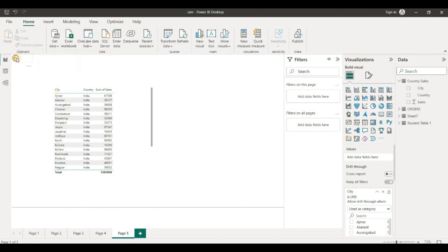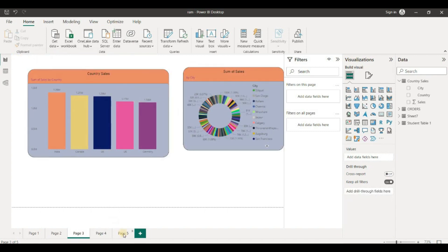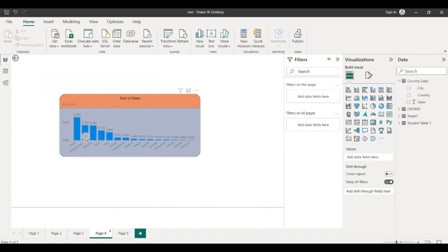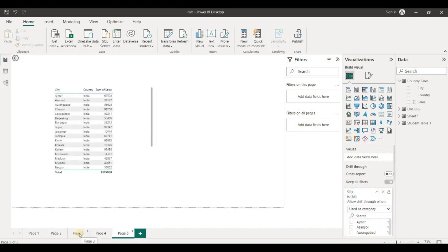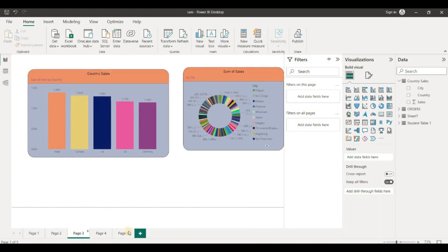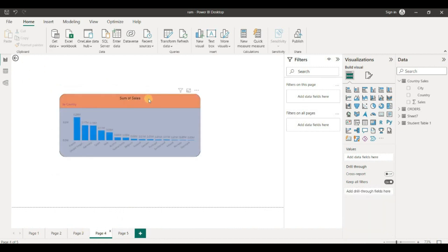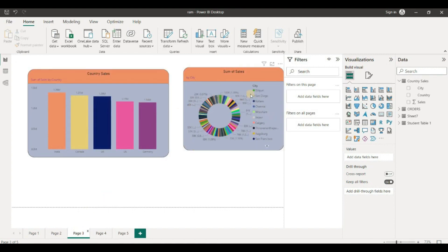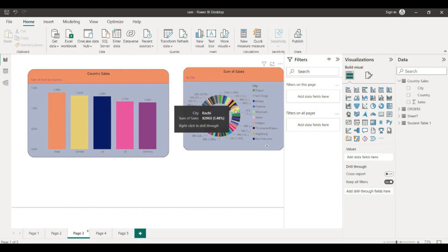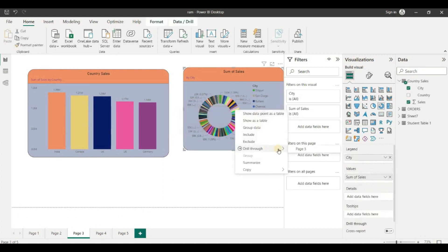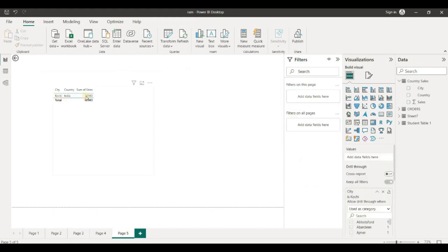On page 4, we select a country. If you right-click and choose drill-through, you can filter the country sales data by city and country. For example, in India, you can filter the city as well.